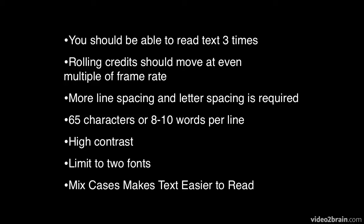The other thing is mixing cases makes text easier to read. Now if you look at that sentence compared to the other sentences on this screen, immediately you'll see because I've used capital letters at the beginning of each word, it does make the text easier to read. Now keep in mind I would use that maybe for titles, not for paragraph text for example.